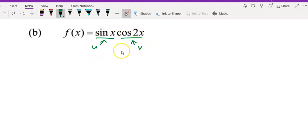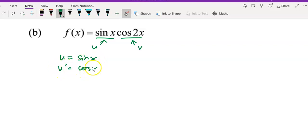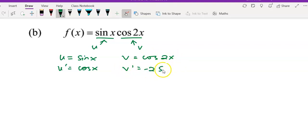I have u multiplied by v, where u is sine x and u prime will be cos x. Then v is cos 2x and v prime will be negative 2 sine 2x.